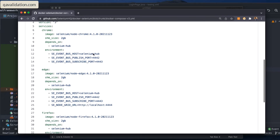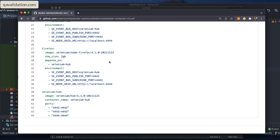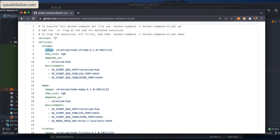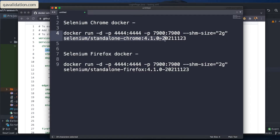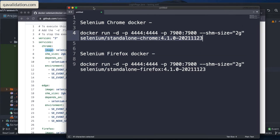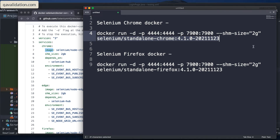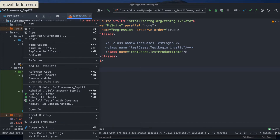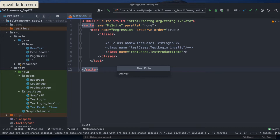For now, don't worry about the hub and node concept — we're just using standalone. Under services, you give the name of your container, then the image. The image here is your selenium/standalone-chrome image. You also give shm-size — this is the shared host memory, set to 2 gigabytes. Then we have the ports. One port is for where the standalone is running, and the second is for VNC. Now let me right-click on my project, say New File, and give it the name docker-compose-standalone.yml.